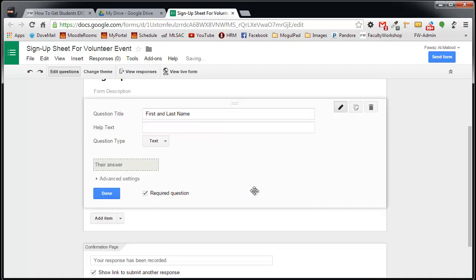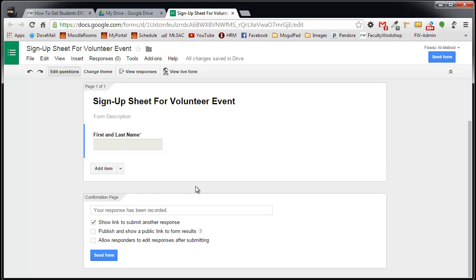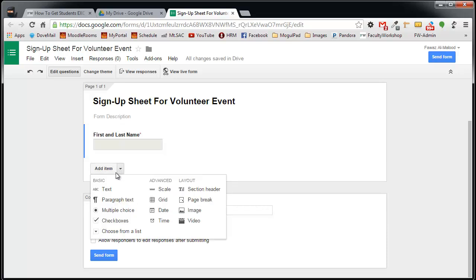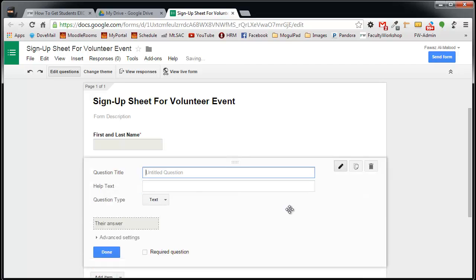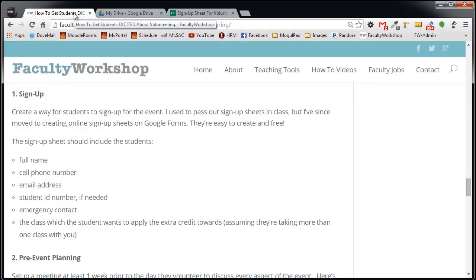Once that is done, go ahead and click on Done, and add another item. I'm going to select Text again, and I can create my second question. I'm going to go back to my list to see what my second option was. Okay, so I need a cell phone, an email address, and student ID.